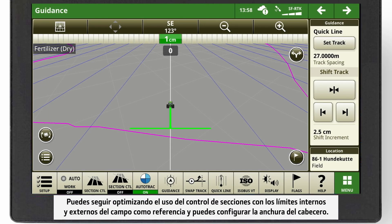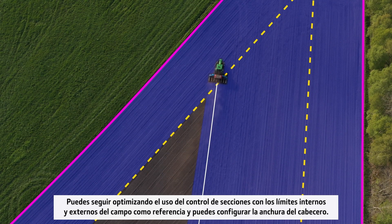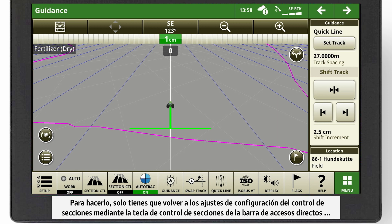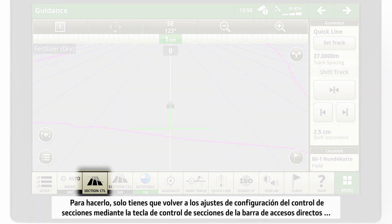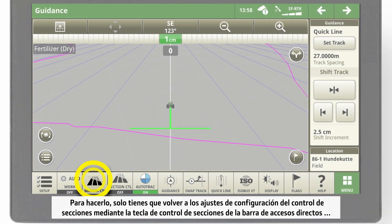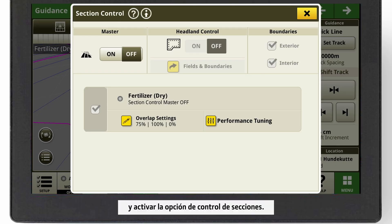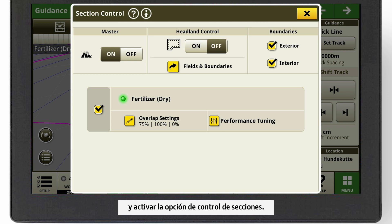You can further optimize the usage of Section Control by using the outer and inner boundary of your field as reference and set the width of your headland. To do so, again navigate to the Section Control settings by clicking on the Section Control button on your shortcut bar and turn Section Control on.